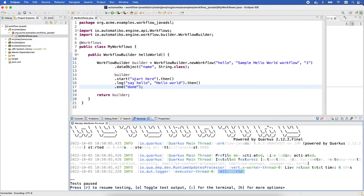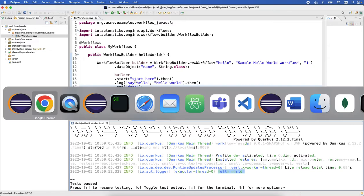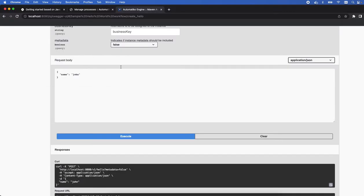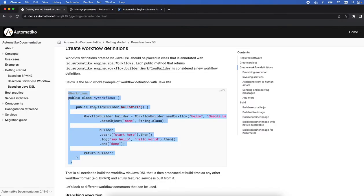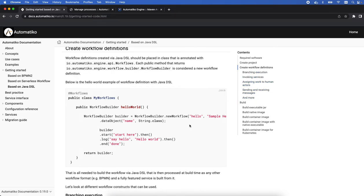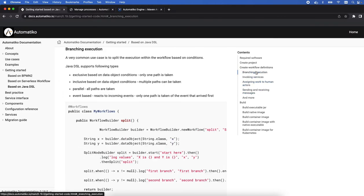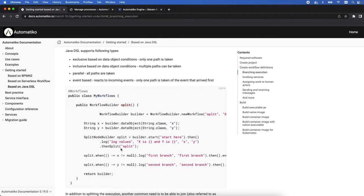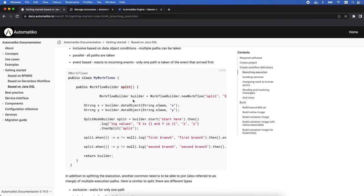That's essentially what we wanted to do with this extremely basic workflow, but you can do way more with that. A lot of that is described actually in the getting started with the Java DSL. You can see we have different options to do like branching.